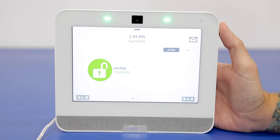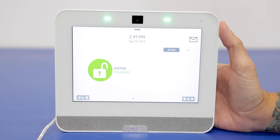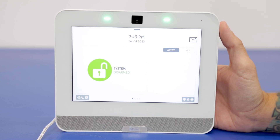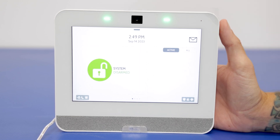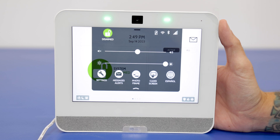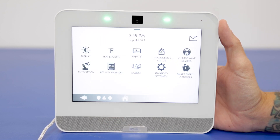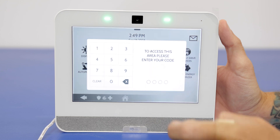We have our IQ Panel 4 here, and there are a few ways that you can change the master code. I'm going to show you a couple of them and speak about another way as well. You're going to want to go to the top settings into the settings option there, then go to advanced settings and enter your user code.